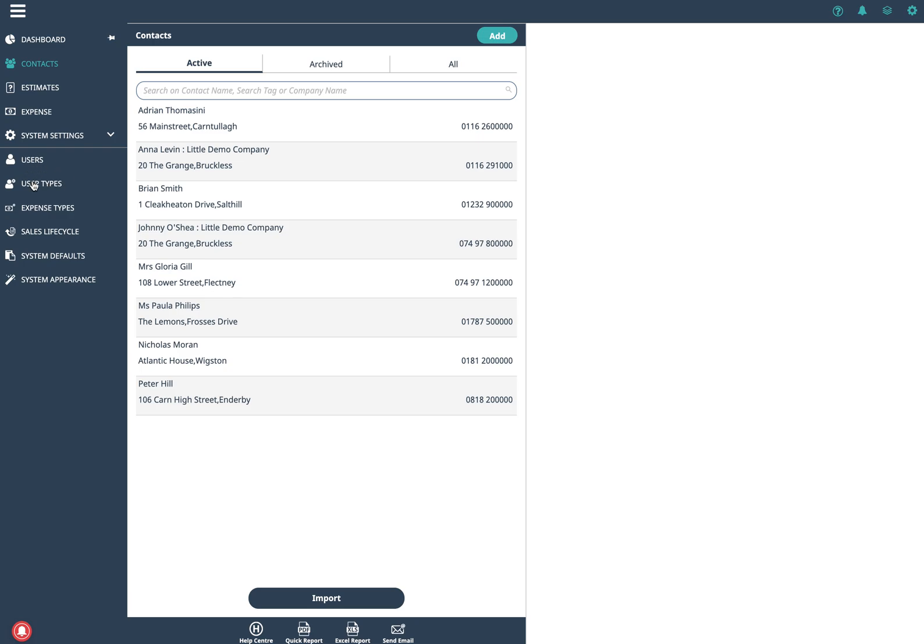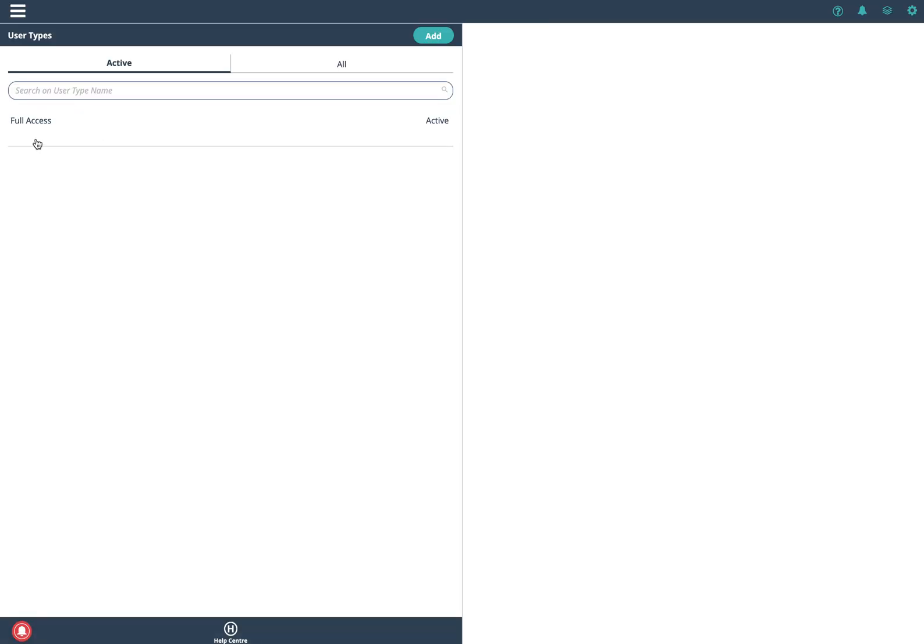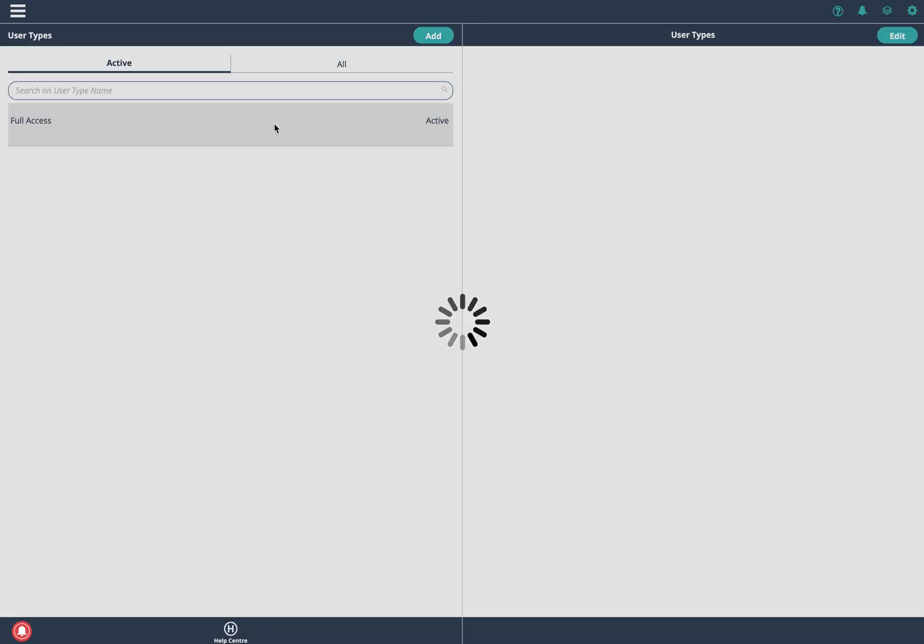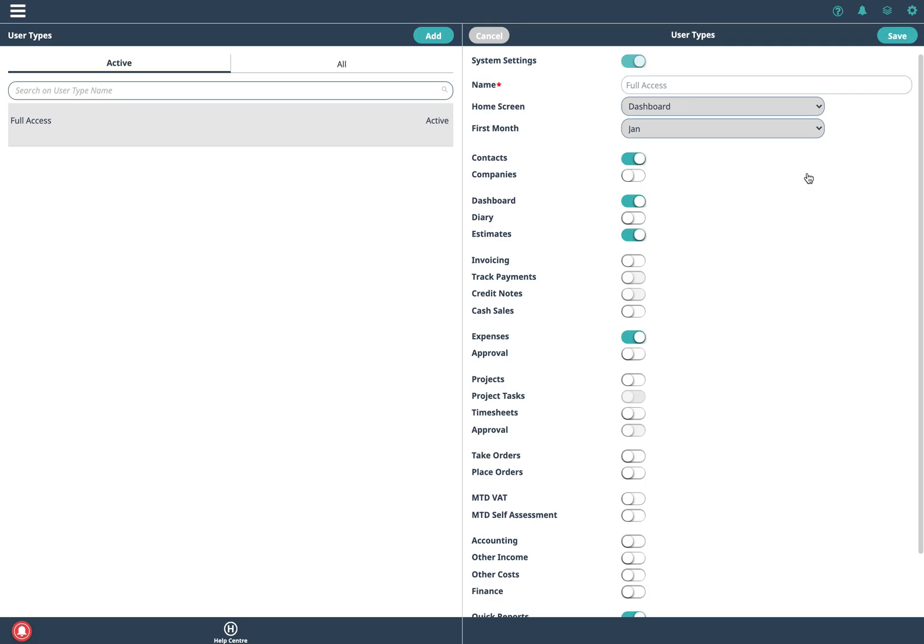User types controls what is visible and we edit this profile and we turn on invoicing.